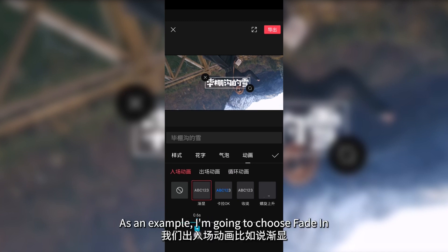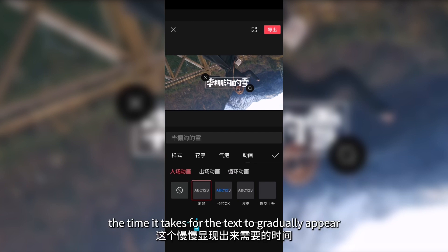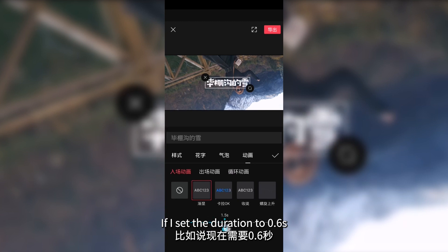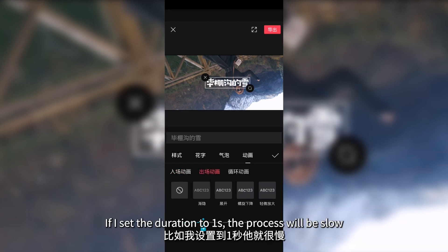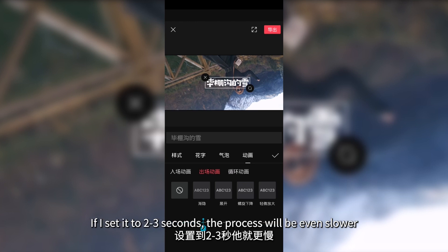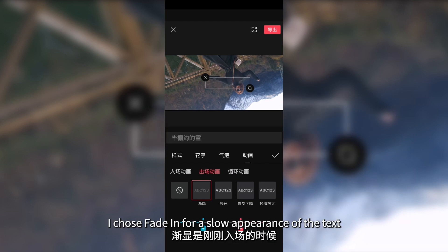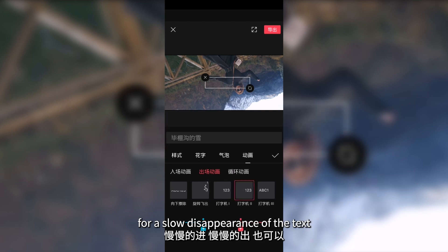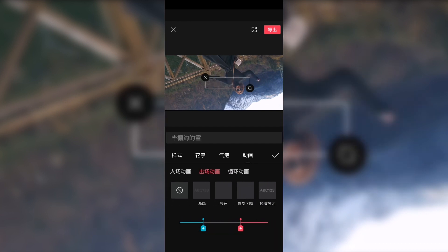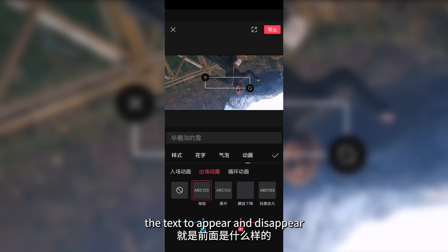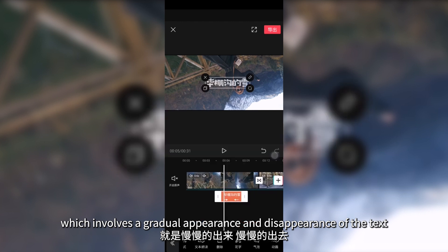As an example, I'm going to choose fade in. There will be a bar below representing the duration — the blue portion represents the time it takes for the text to gradually appear. If I set the duration to 0.6 seconds, the text appears in that time; at one second it's slow; at two to three seconds it's even slower, but we should not make it too slow. The out animation should also be set — for example, fade out. I prefer the text to appear and disappear in the same manner, so I've chosen fade in and fade out for a gradual appearance and disappearance.